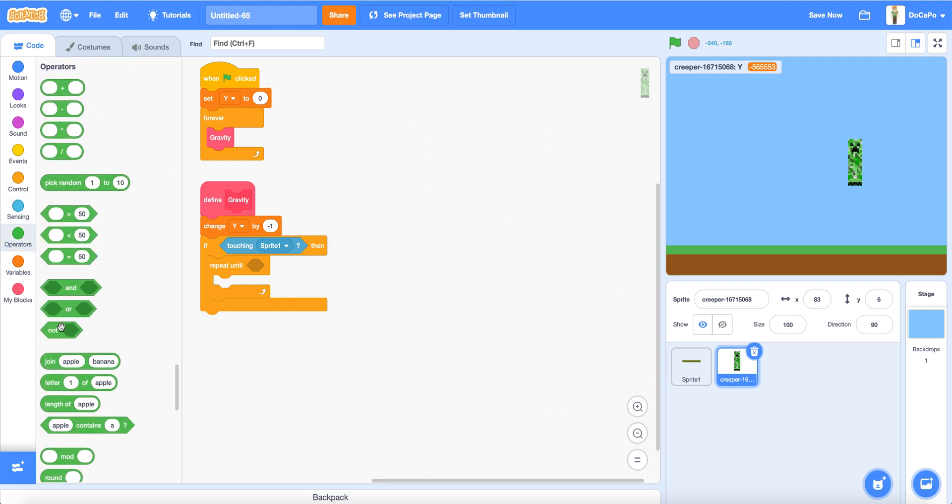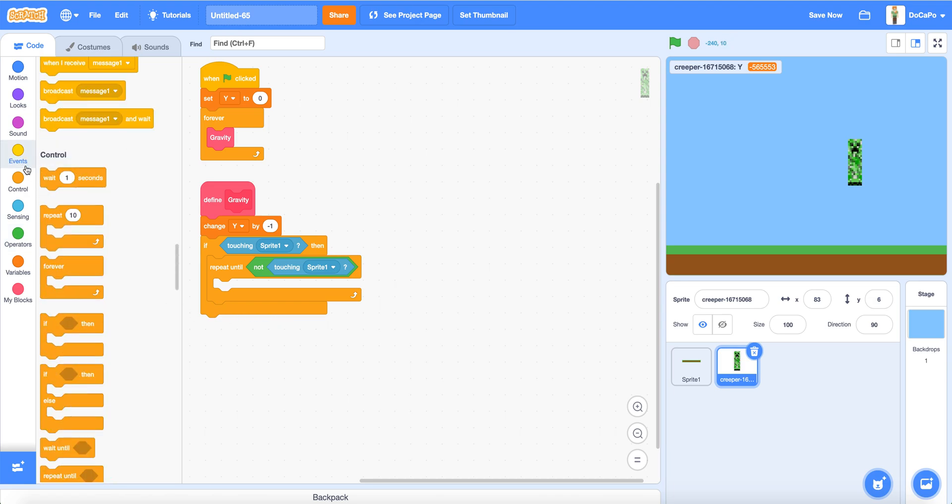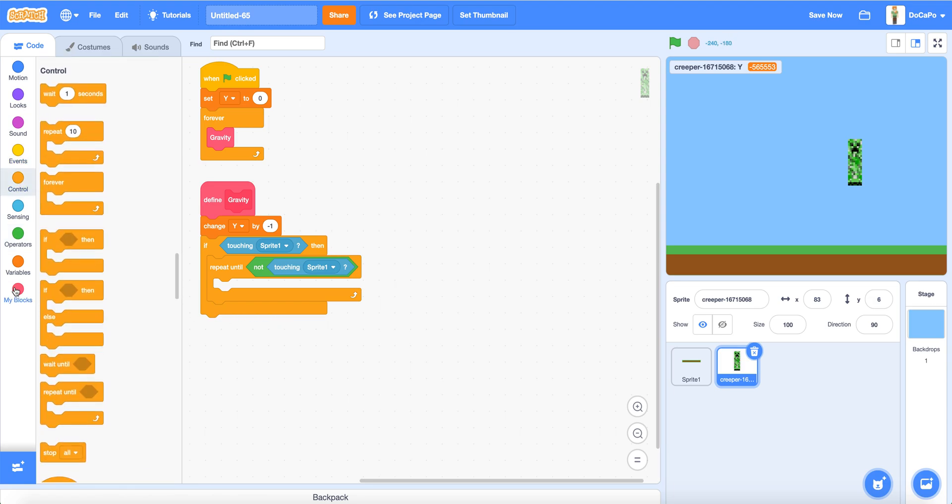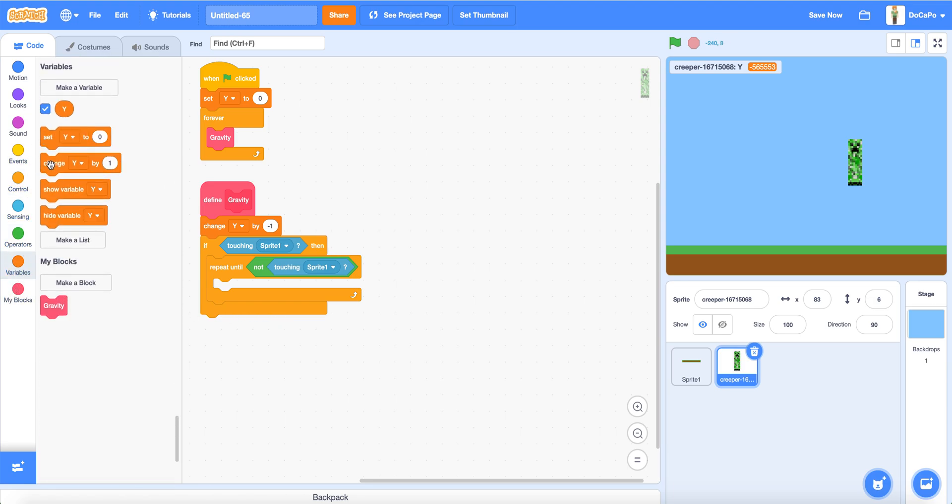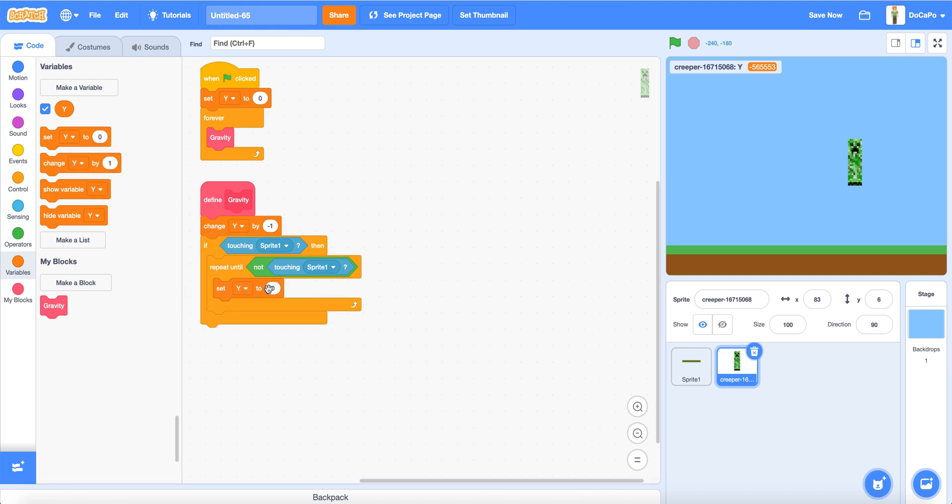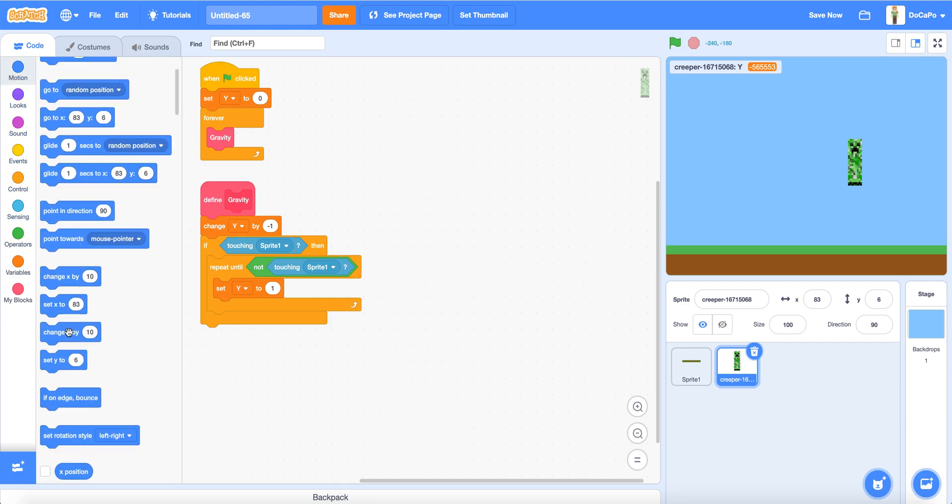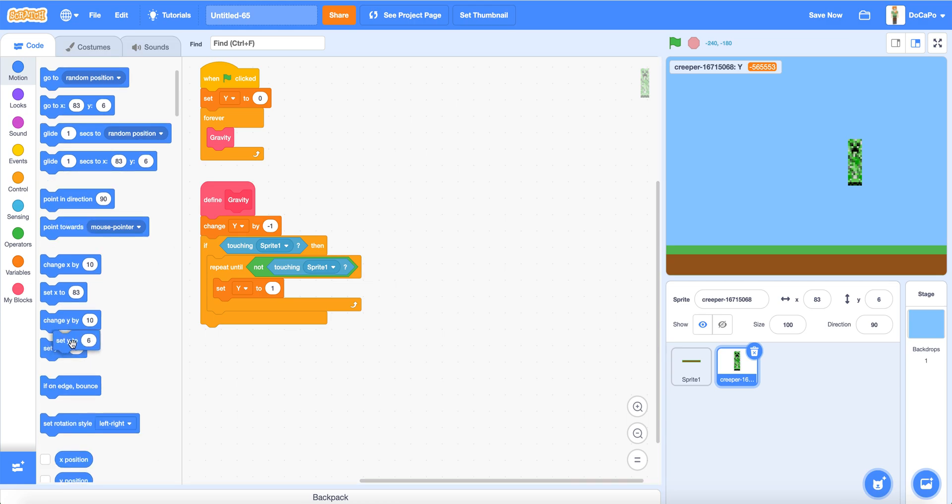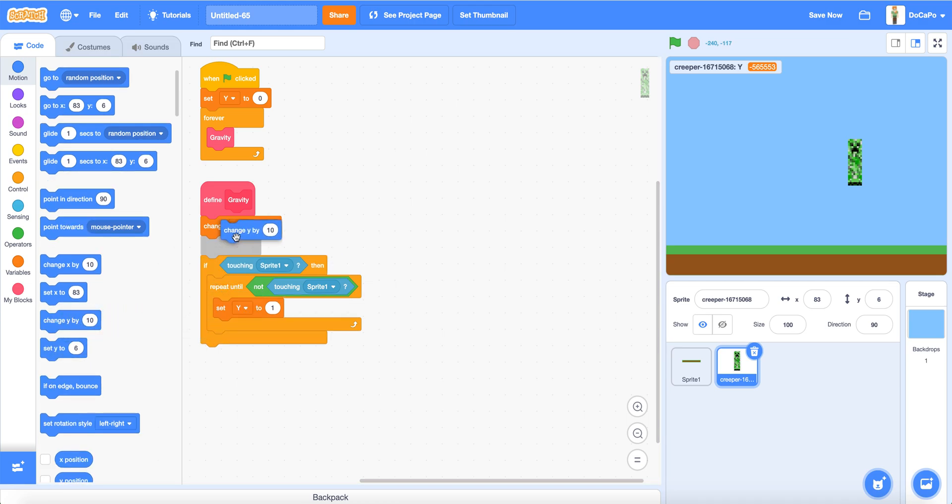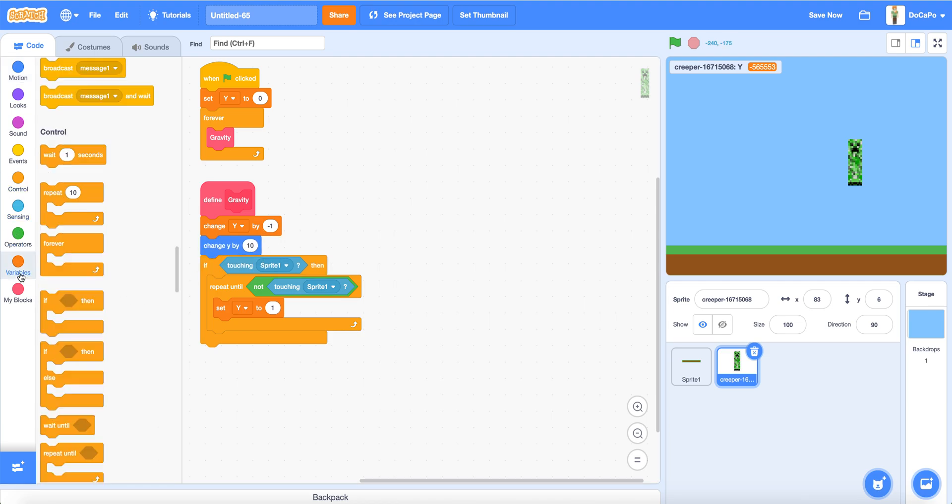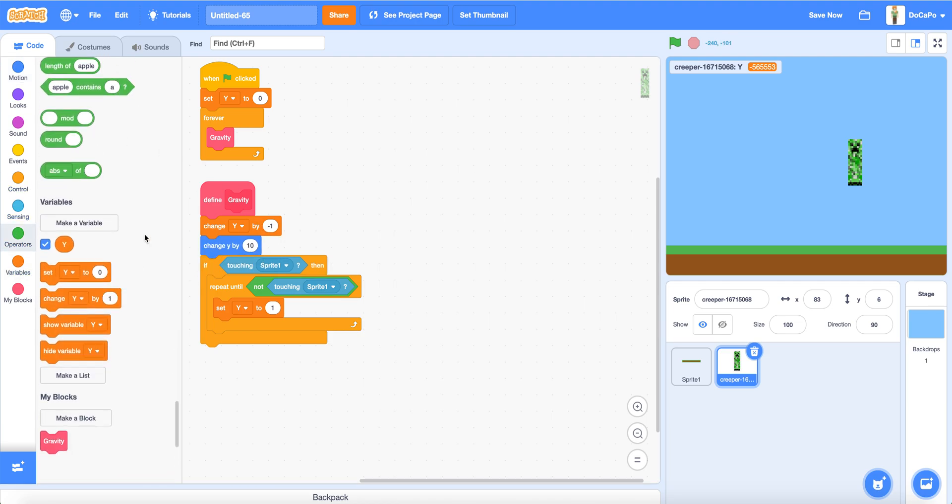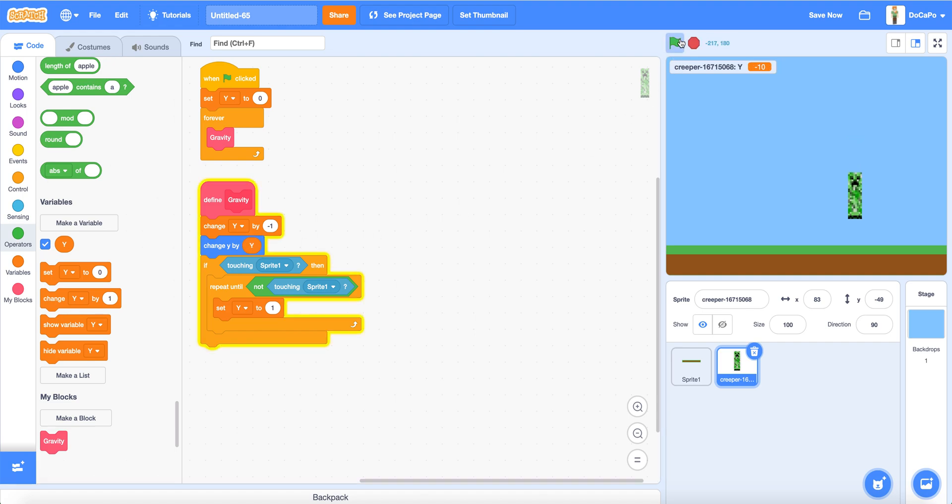Then repeat until not touching sprite 1. Now changing settings Y by set Y to 1 and change change Y by Y. Now if you start, the Creeper will fall but it won't do anything. The Creeper will fall but it won't stop on the platform.